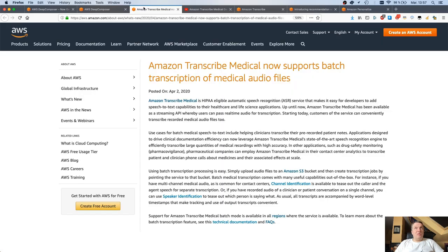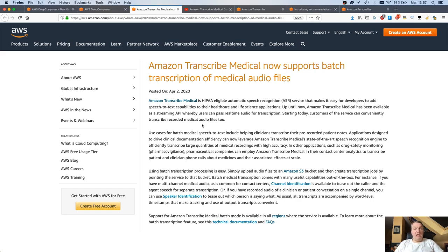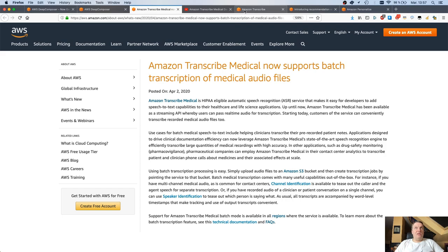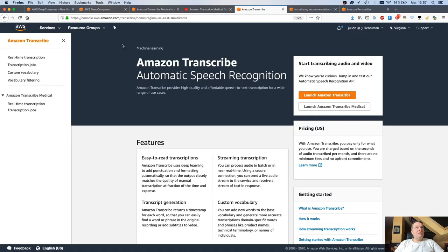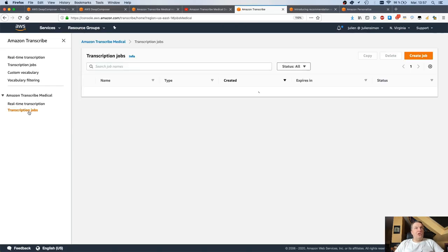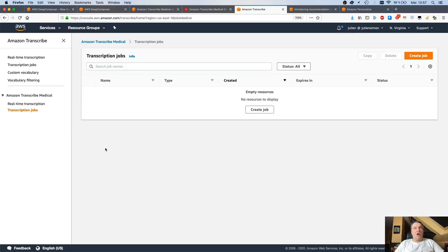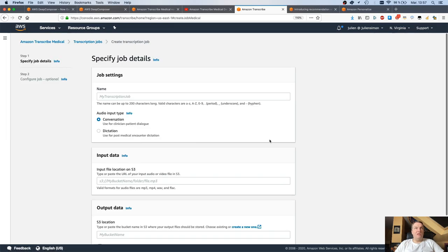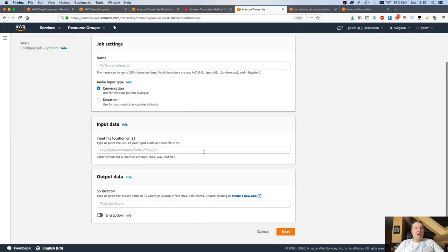The announcement here is that you can now do batch transcription. If you have a bunch of audio files with either medical conversations or medical dictation, you can just upload them to S3 and launch a transcription job. This is really as easy as this.